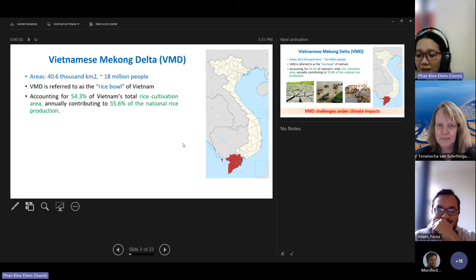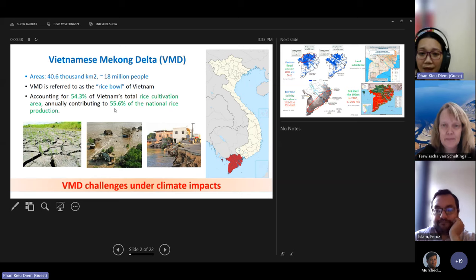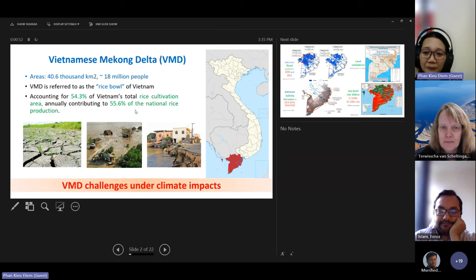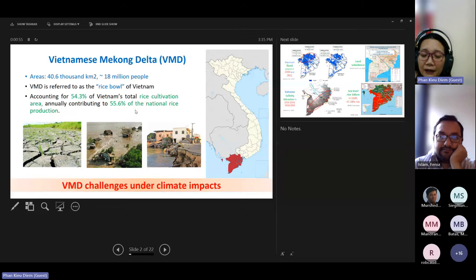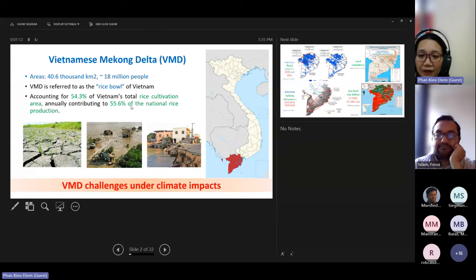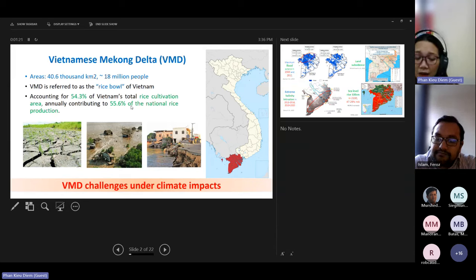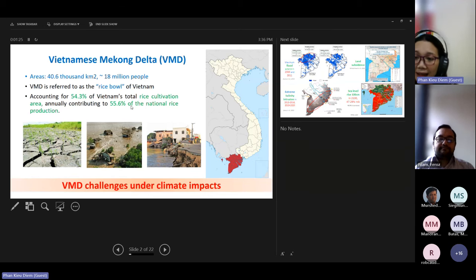This presentation is about land use change in the Mekong River Delta regions in Vietnam under climate impact. The Vietnamese Mekong Delta is located in the very southern part of Vietnam with an area of about 40,000 square kilometers and a population of more than 80 million people.